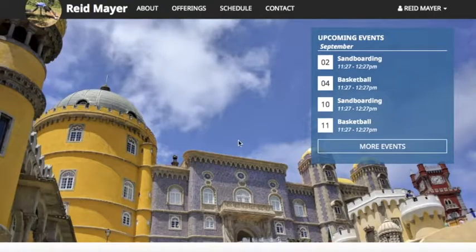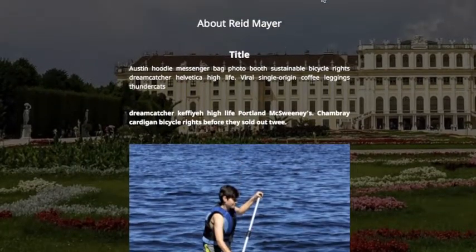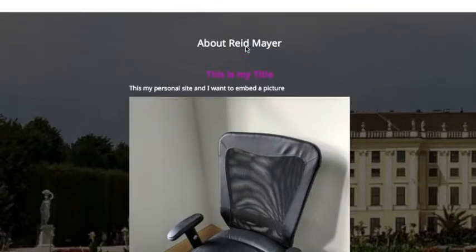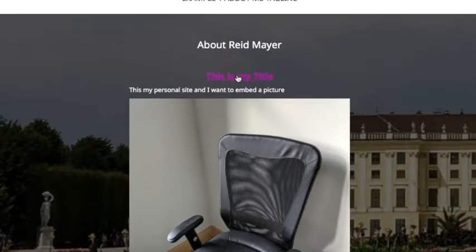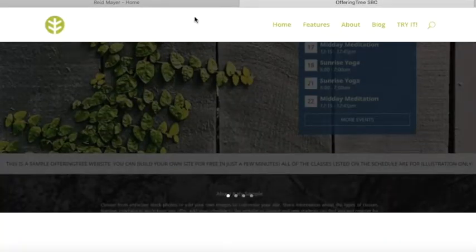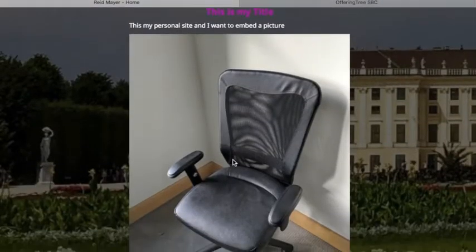You'll see that the changes I just made to the site will now show up when I reload the page. As I reload the page, there is the rich text that I just edited — I provided the text as a title and added a hyperlink. If I click on it, it'll take me to that page I just hyperlinked. You'll also see there's the image that I just inserted.